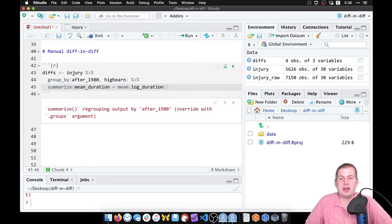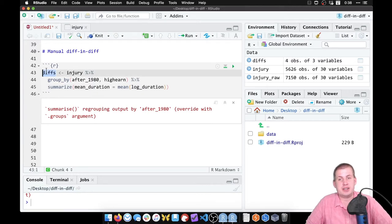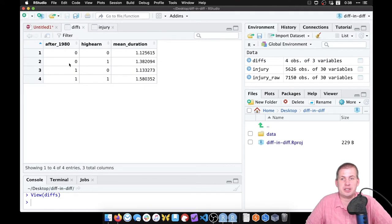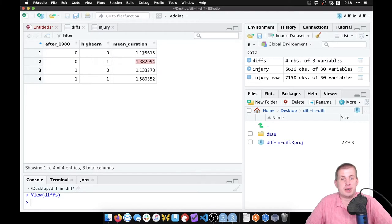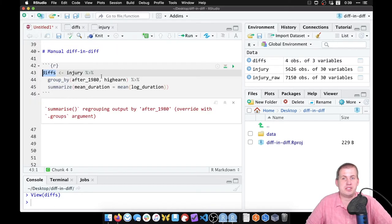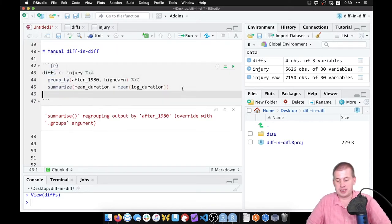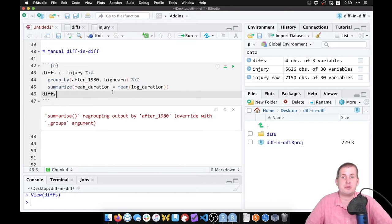If we run this we will see nothing, because it stored all of that output as a small dataset called `diffs`, which we can see in our environment panel. We can click on it and now we have our four numbers: after1980 and high_earn is zero, there's our number; after1980 and high_earn is one, there's our number. We have our a, b, c, and d numbers.